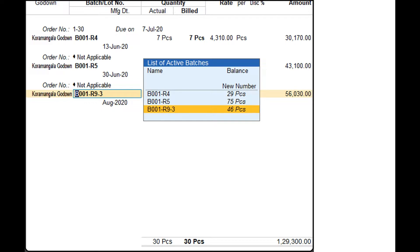In the stock item allocation screen, select the active batches or create a new number. Specify the quantity, rate, and amount field. Complete the transaction by entering other details and accept the voucher. You can use Ctrl+A to save.